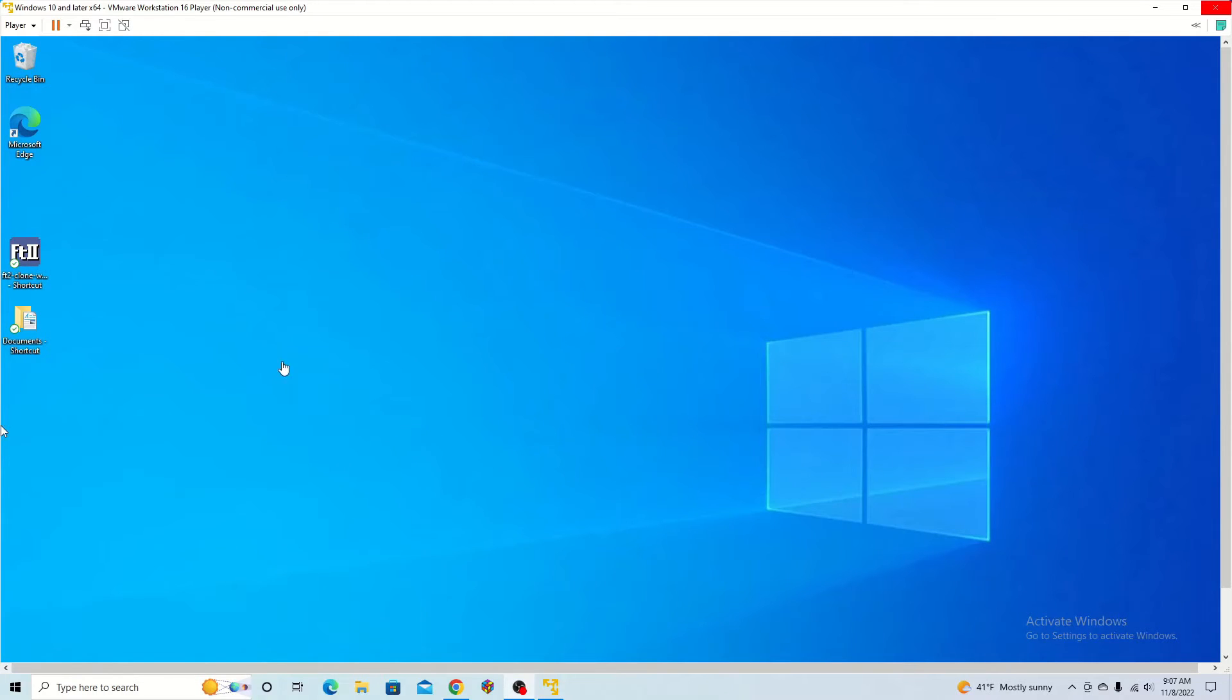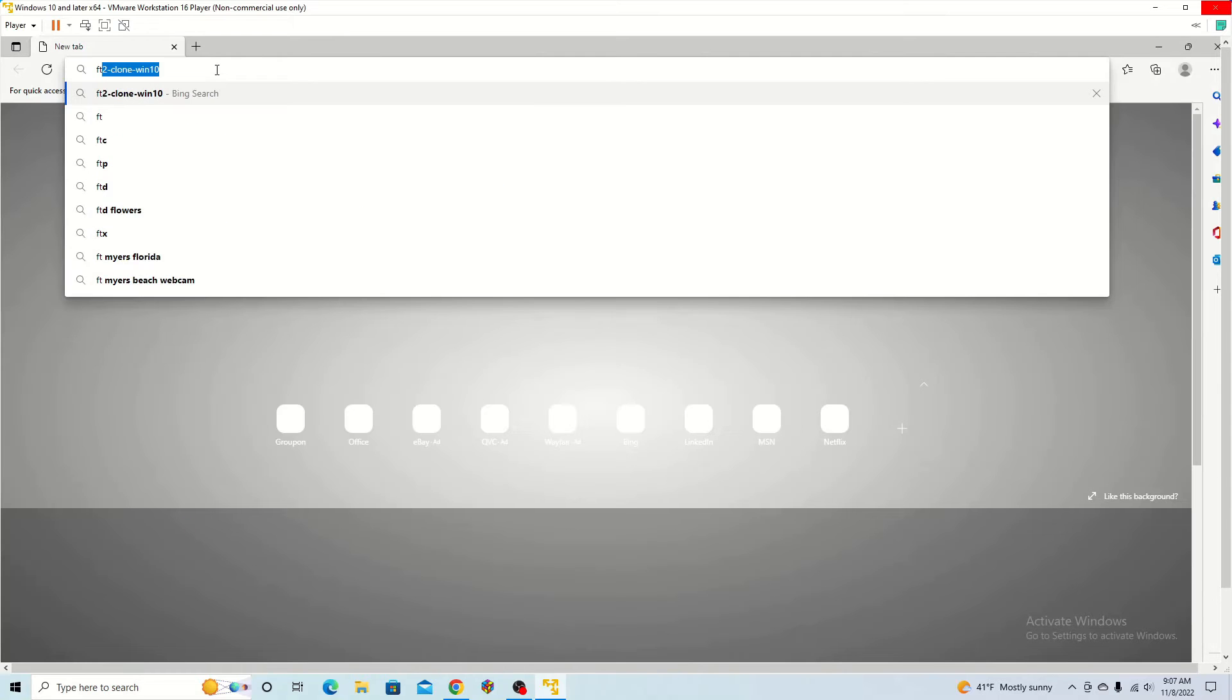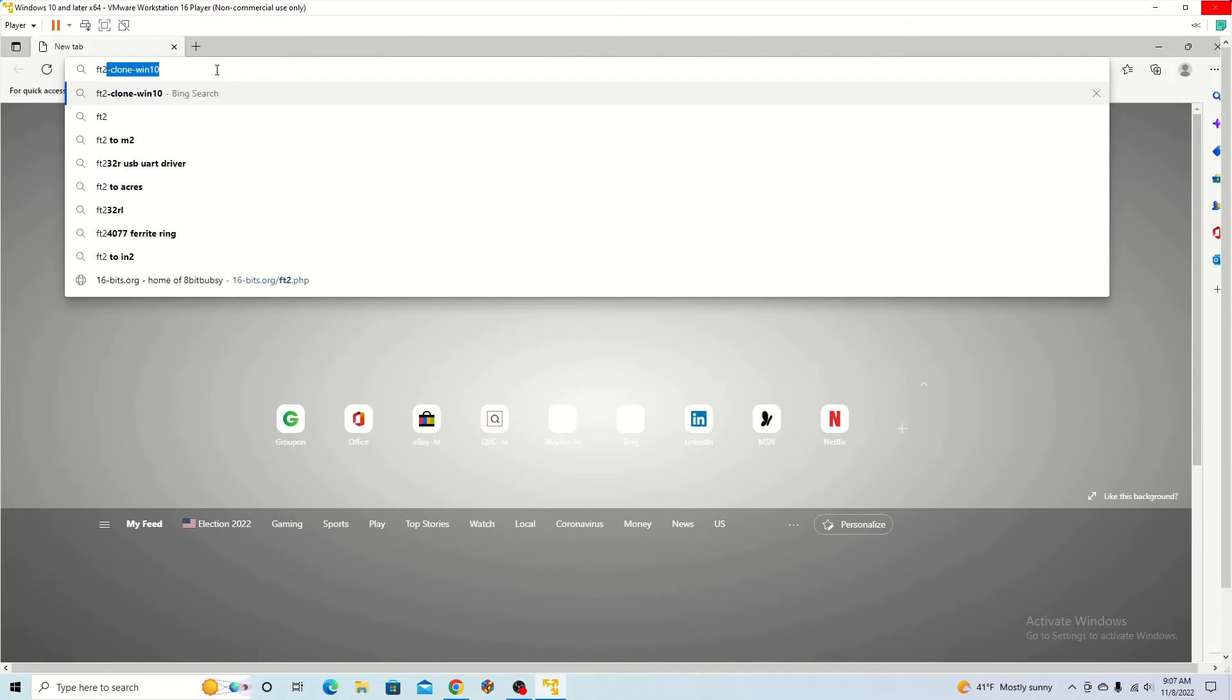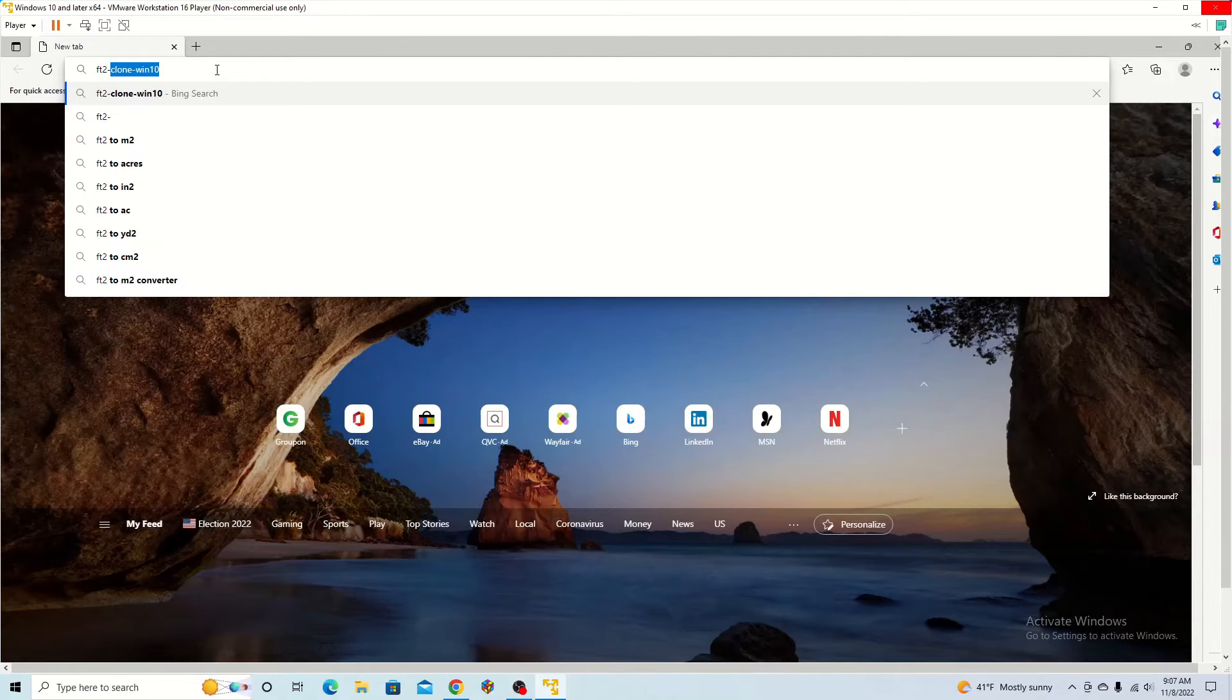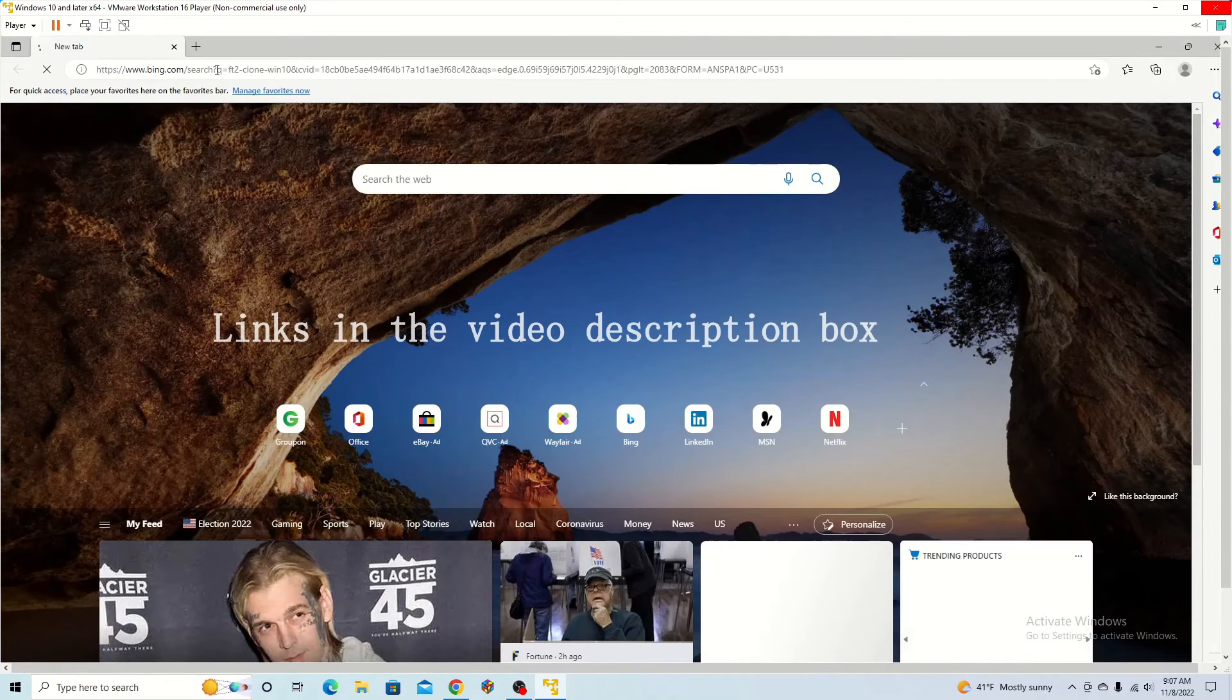To get FastTracker 2 on your computer, what you're going to want to do is open up a browser. Then you can type in FT2 clone Windows 10.